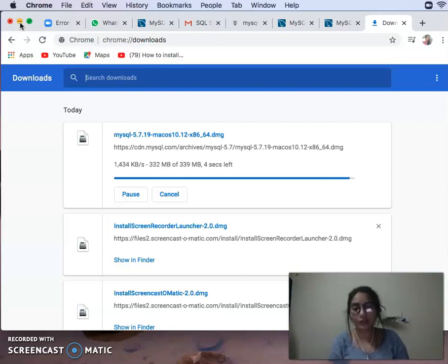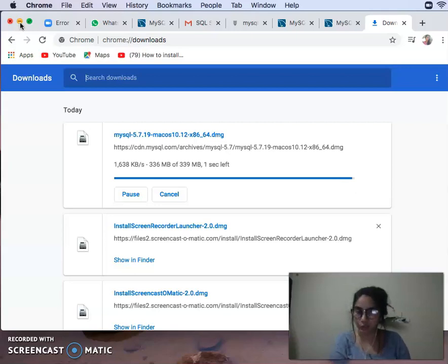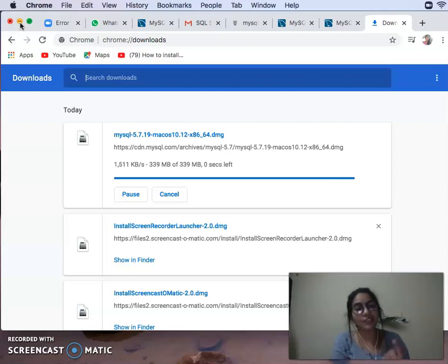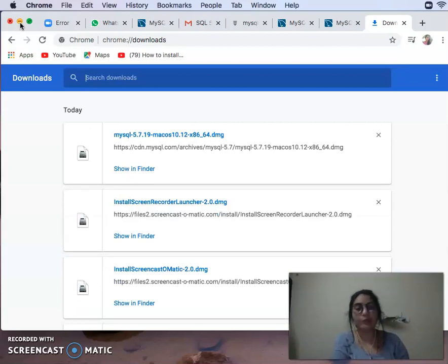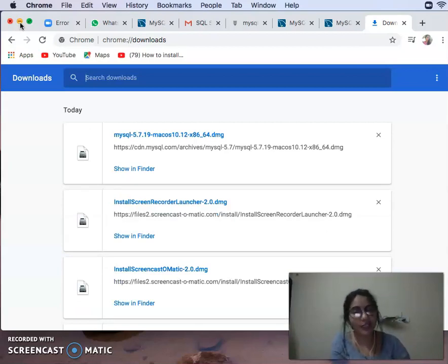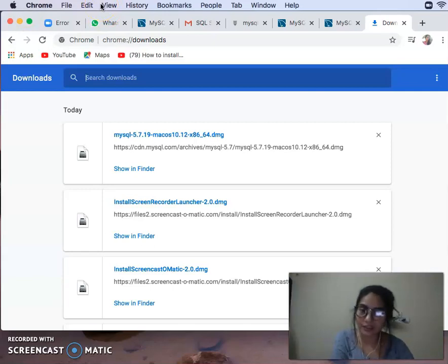The user ID is always considered as root by default. The first time, it will be predefined. There will be a password — it will be a generated password — and you will have to copy and paste it.